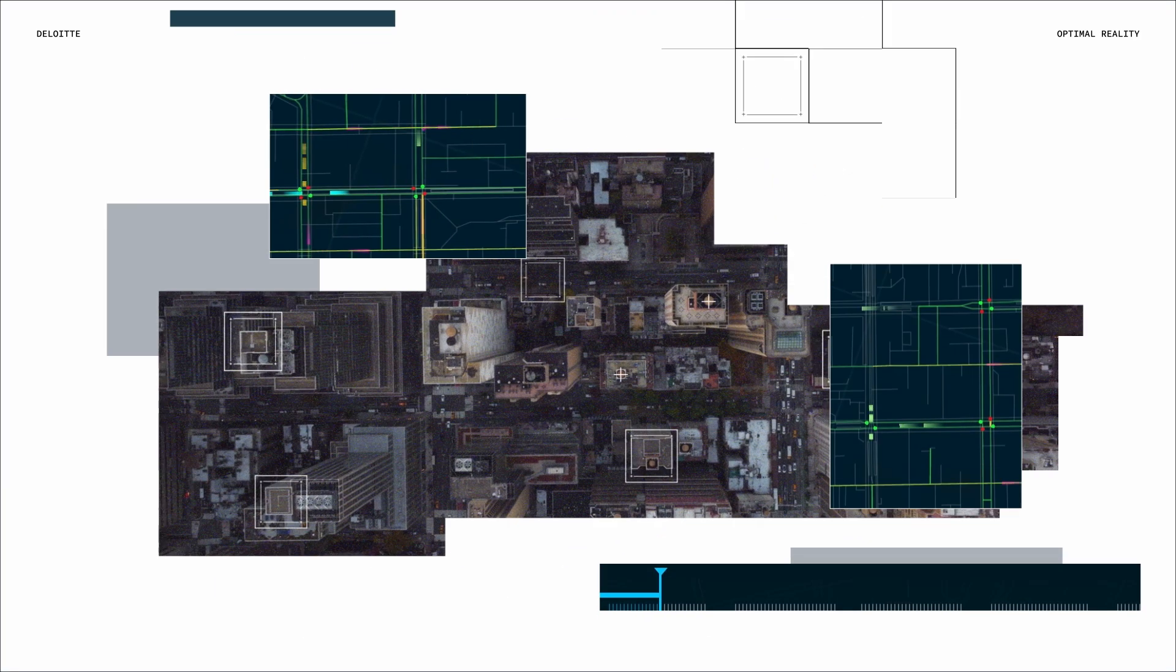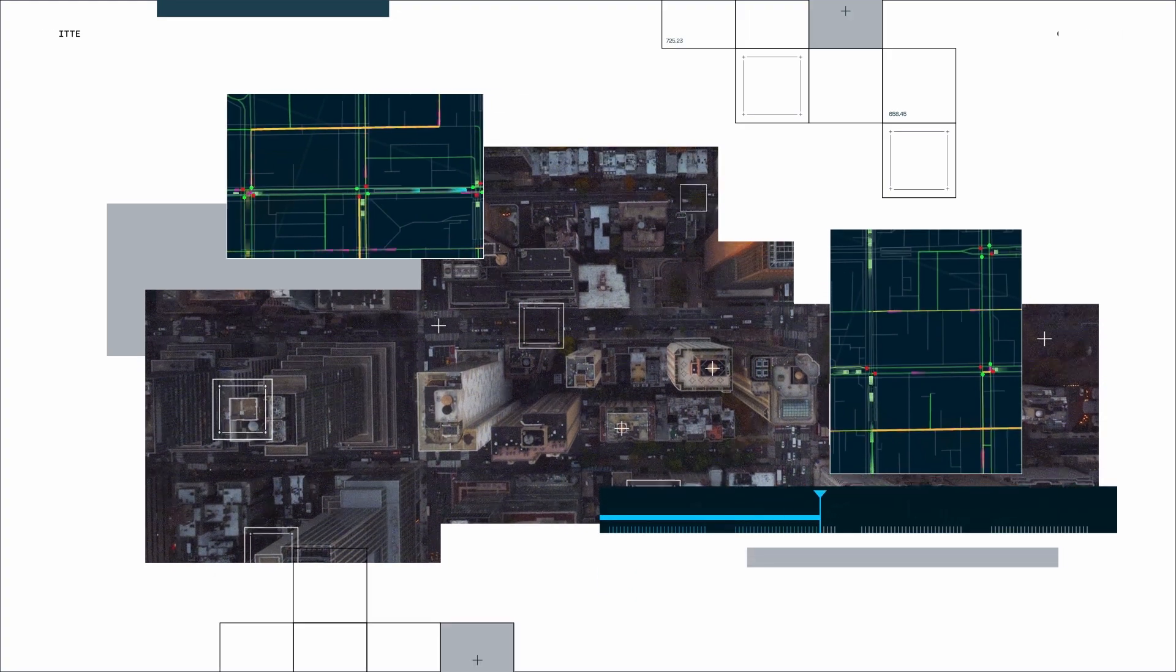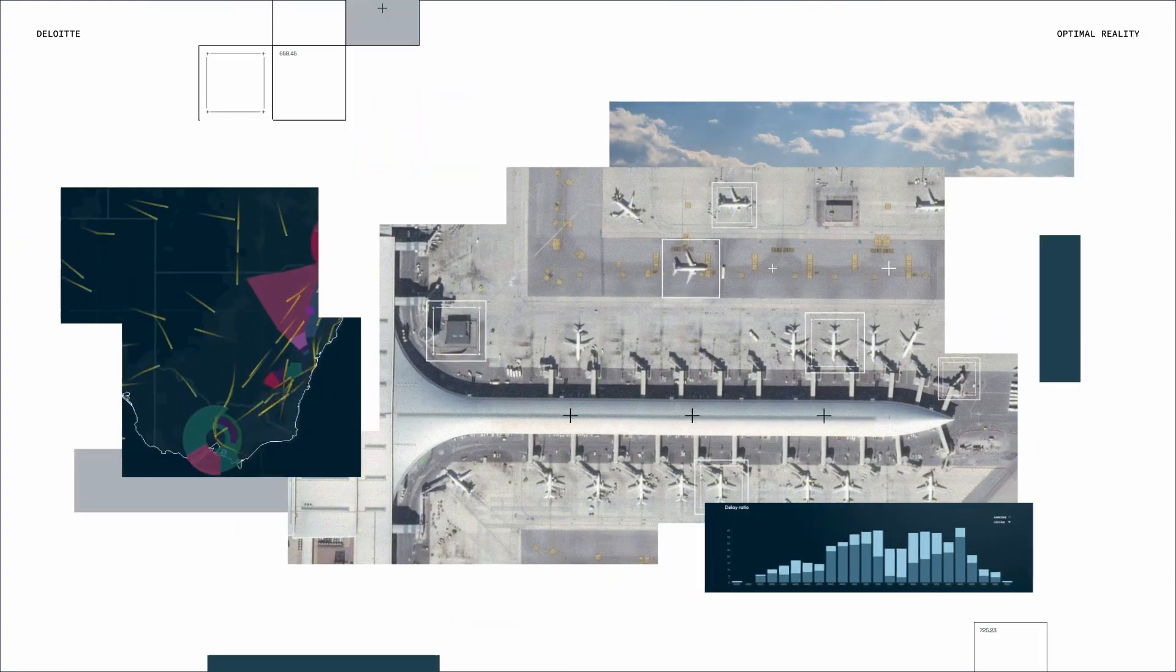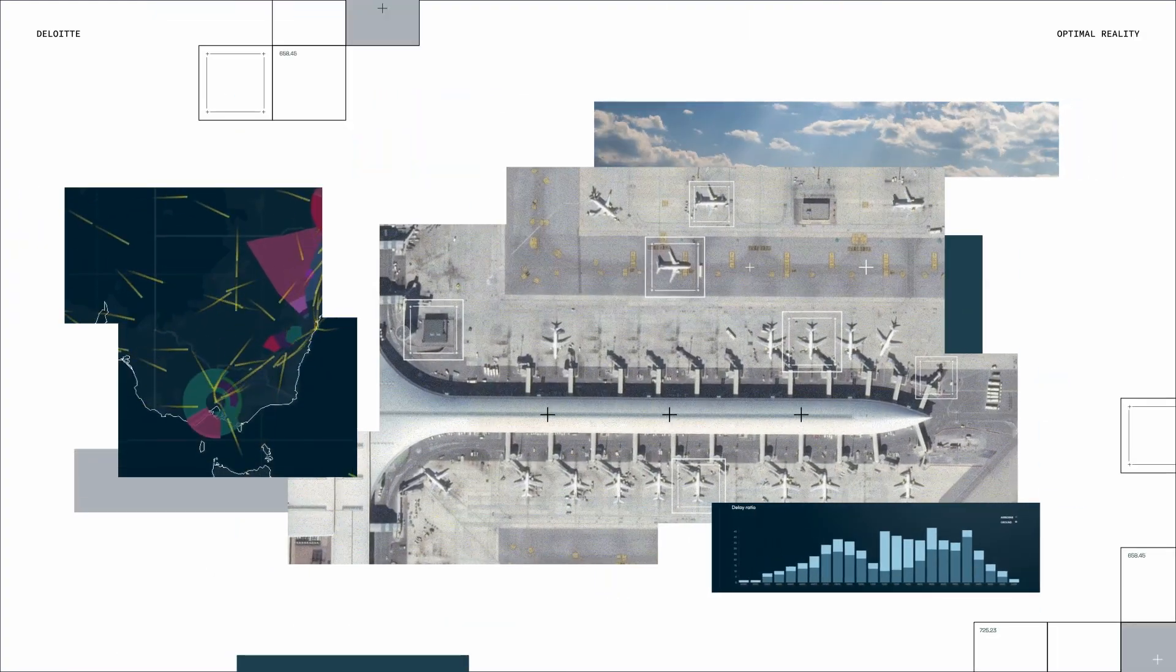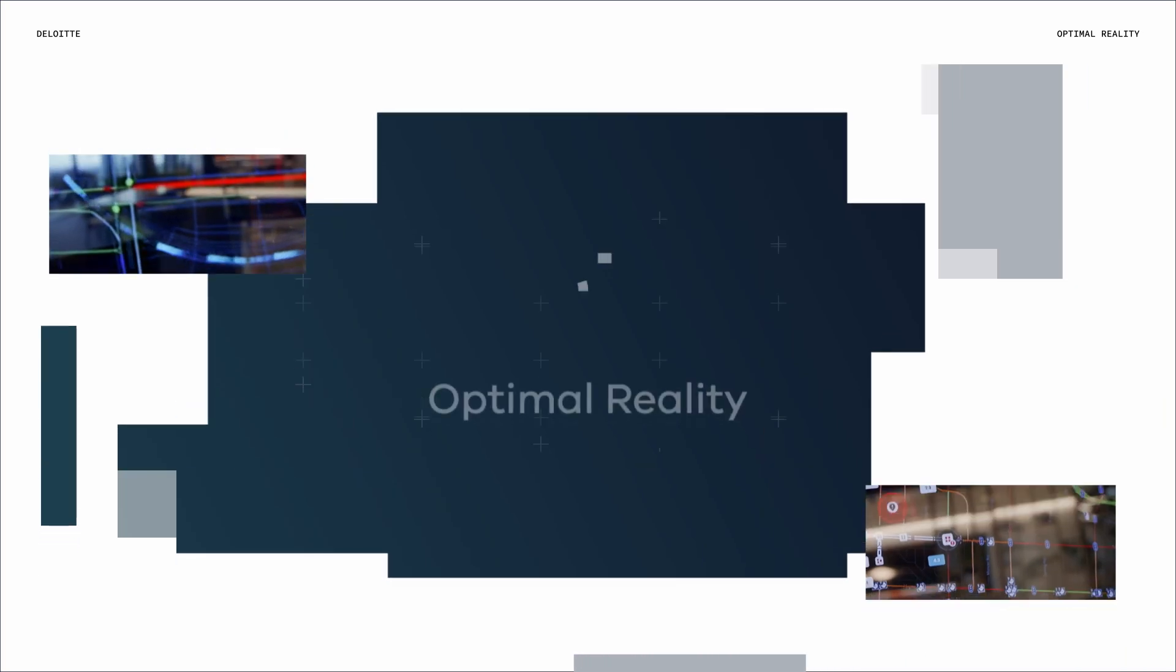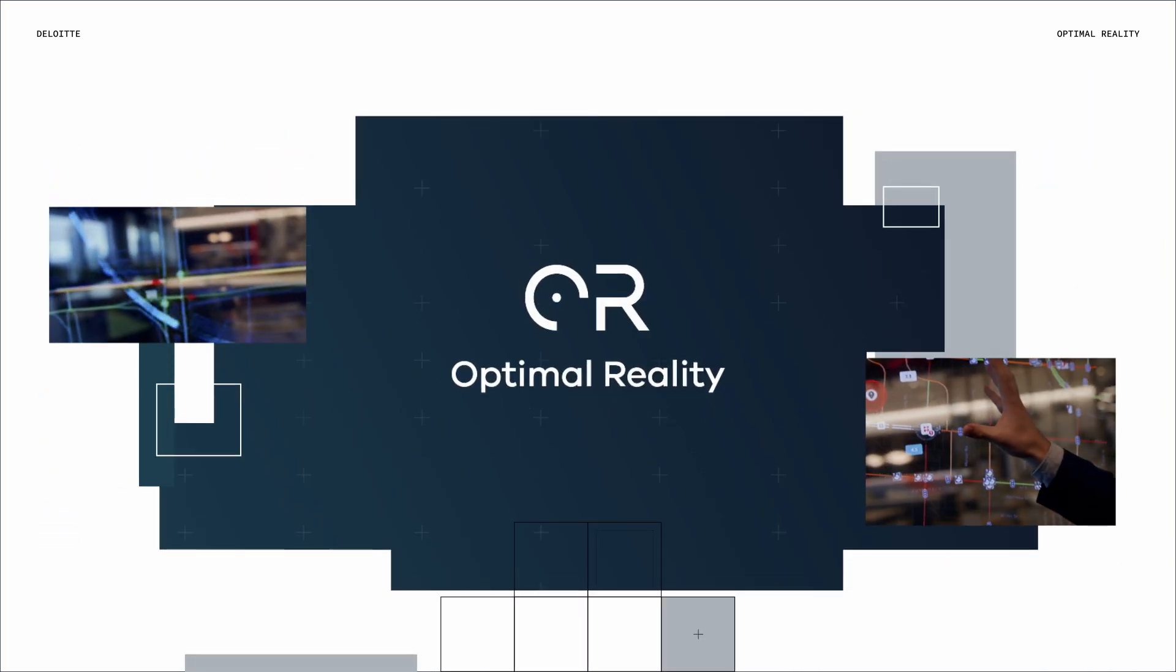That's why at Deloitte we've developed software that can simulate the real world to master trial and error without the error. We call this optimal reality.